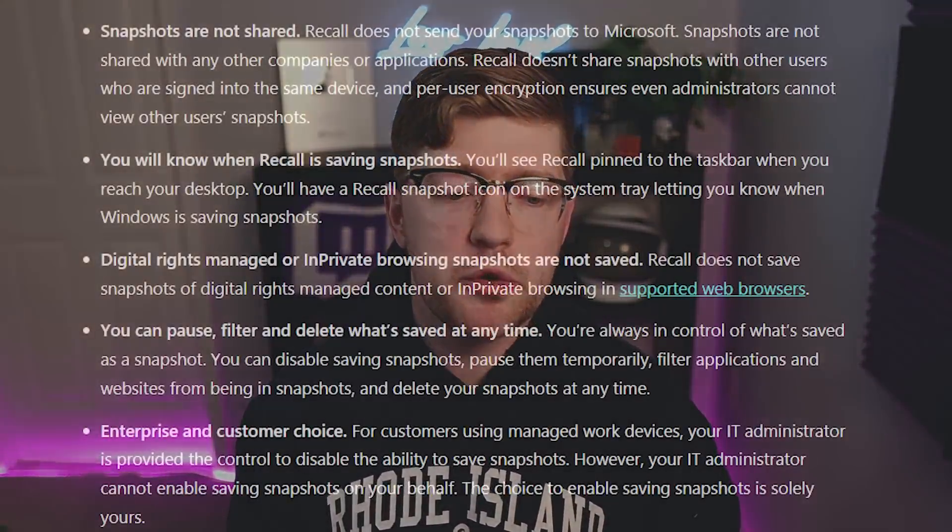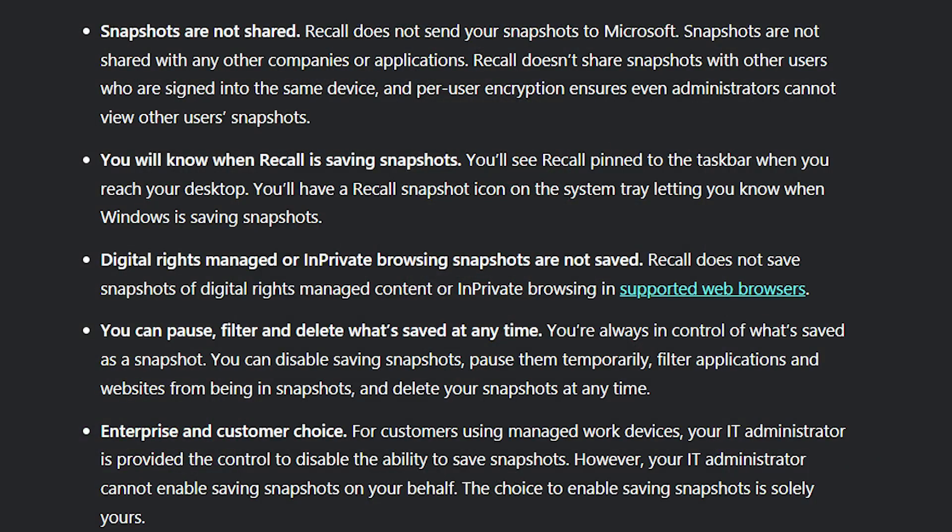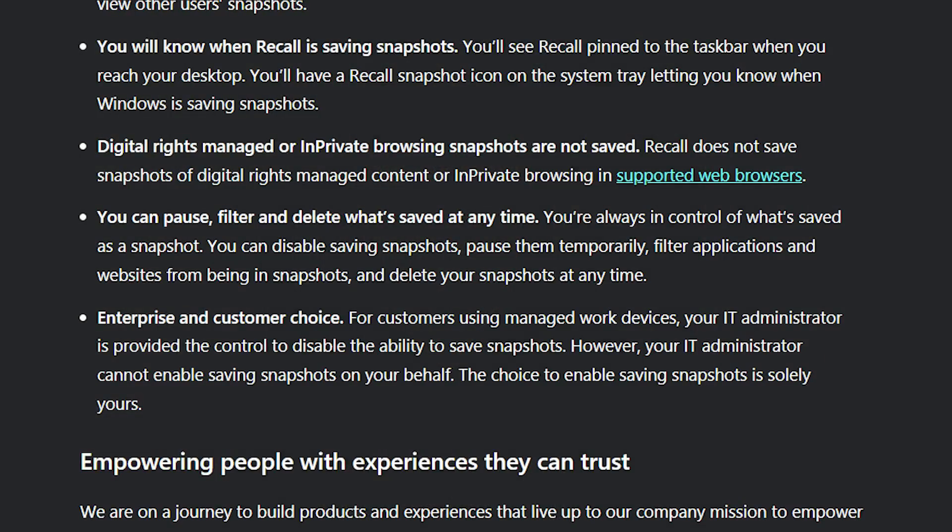You will know when Recall is saving snapshots — like an iPhone's indicator light that lights up when the camera, location, or Bluetooth is being used, they'll now have a little indicator saying Recall is actively taking screenshots. Again, step in the right direction, but it doesn't fully fix the problem of taking screenshots in general. Also, digital rights managed or in-private browsing snapshots will not be saved. Basically, if you're using content that supports DRM or in-private browsing in a way the Windows kernel knows about, it will not capture those snapshots. But this isn't security by default — I have to go into a more secure mode to avoid the snapshots.